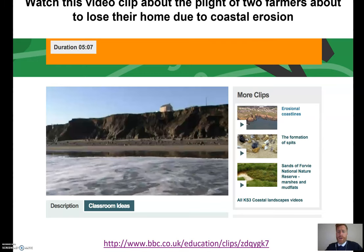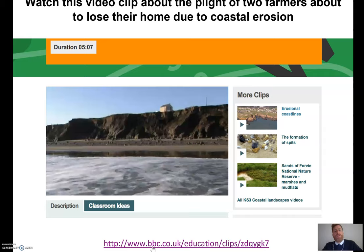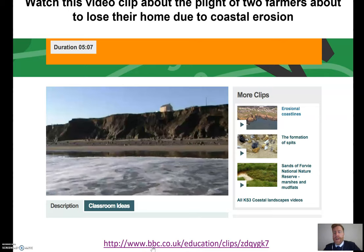To start with, the first thing I'd like your cover teacher to do is to play this link on BBC Bitesize. This link takes you to a video about two pig farmers who live on the Holderness coast. It's a really interesting video clip, about five minutes long, about their history from when they bought the farm to the situation they're in now, where the actual farmhouse is only 19 metres away from the coastline. It provides really good context about the area and the case study. Please pause this recording now, and if the cover teacher can follow the link to the BBC Education website to play this video.